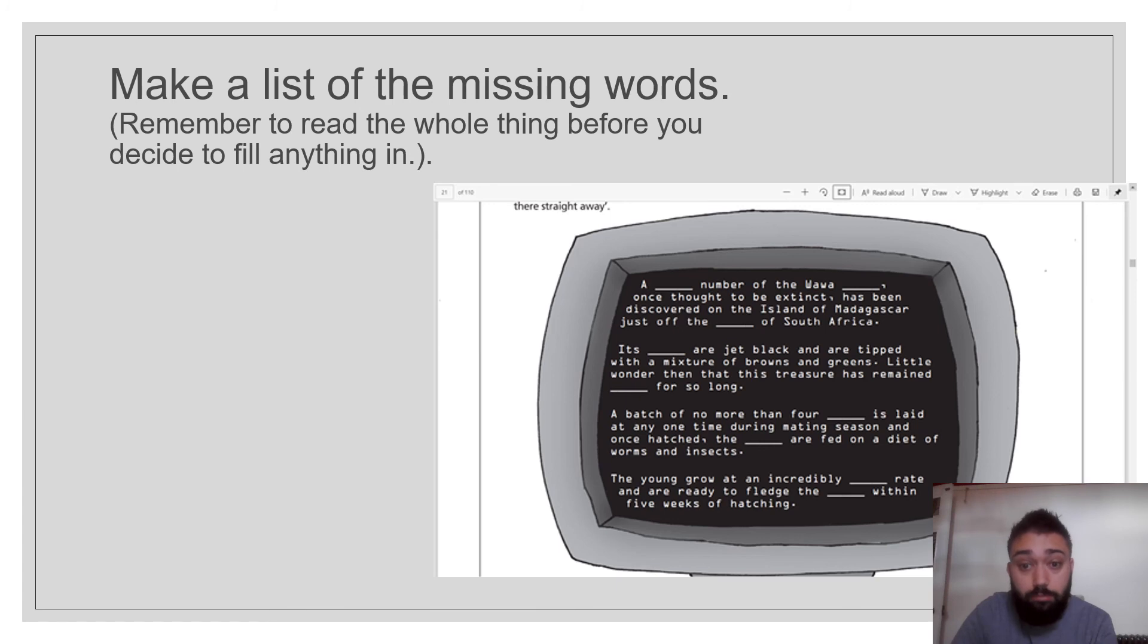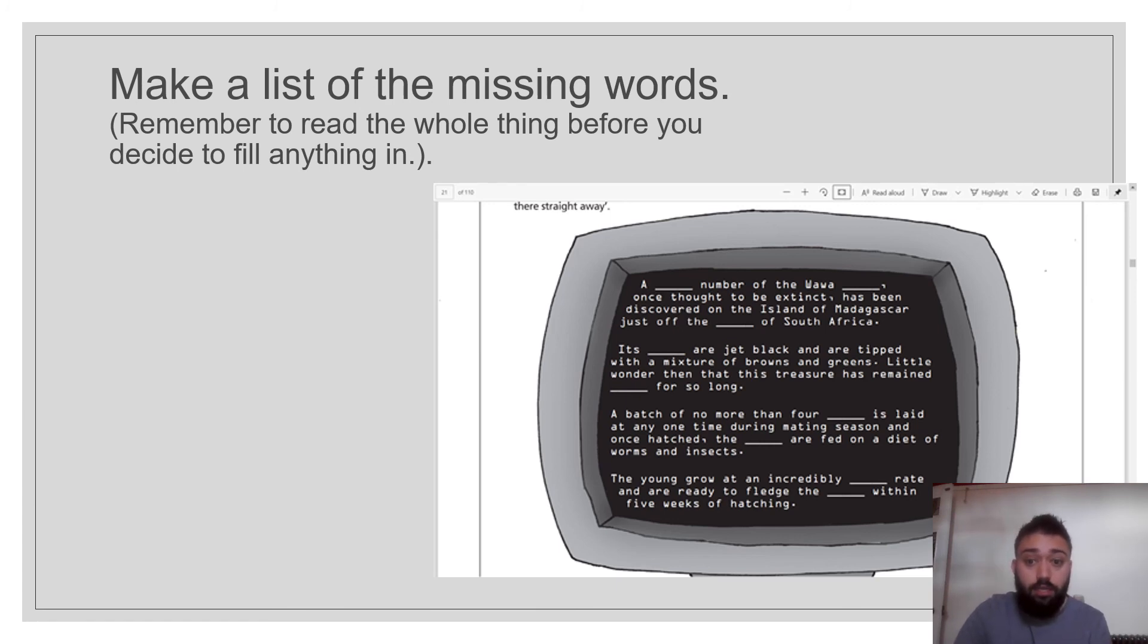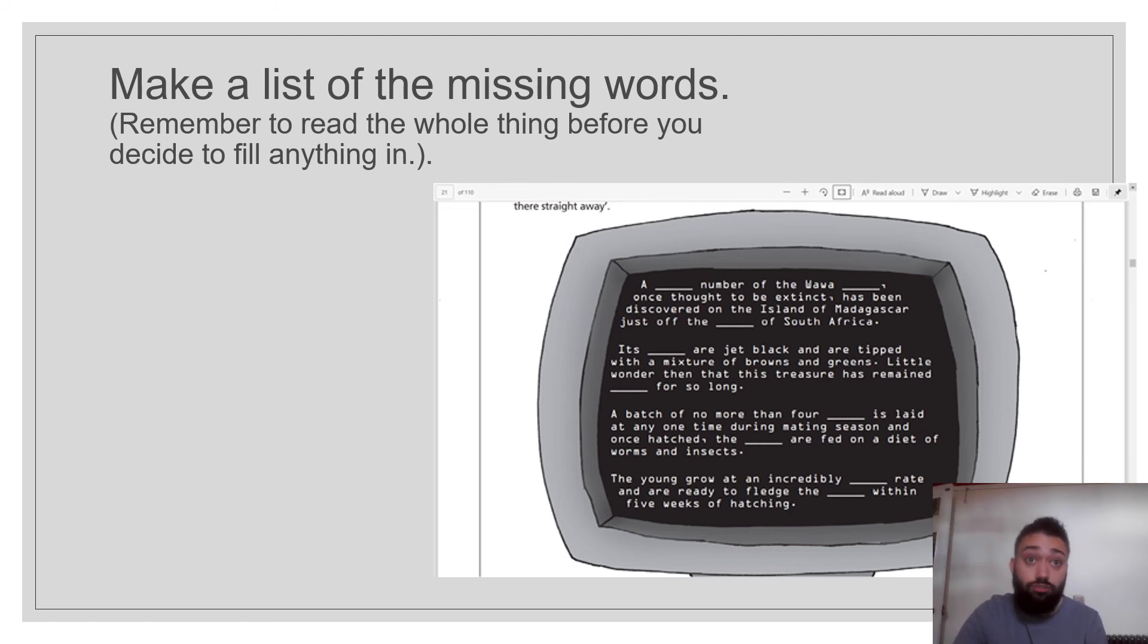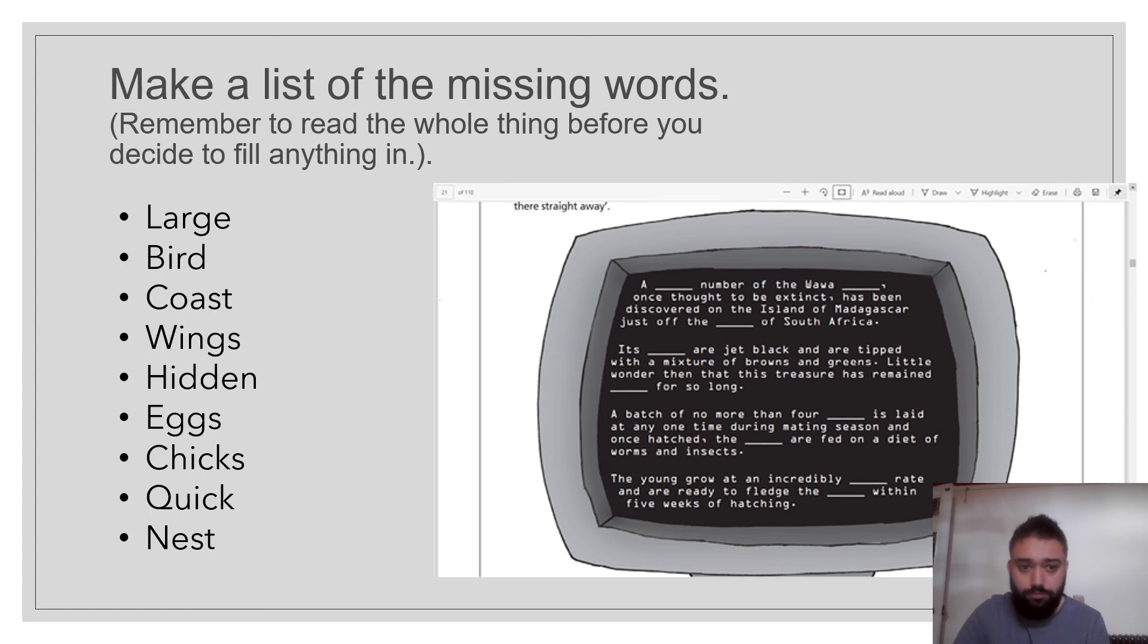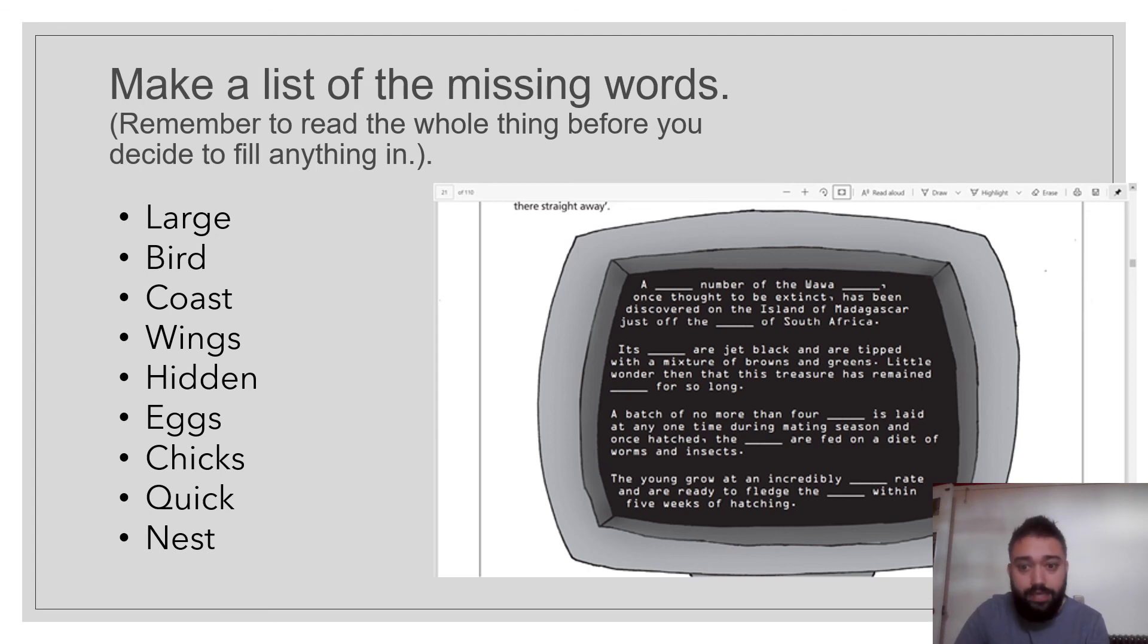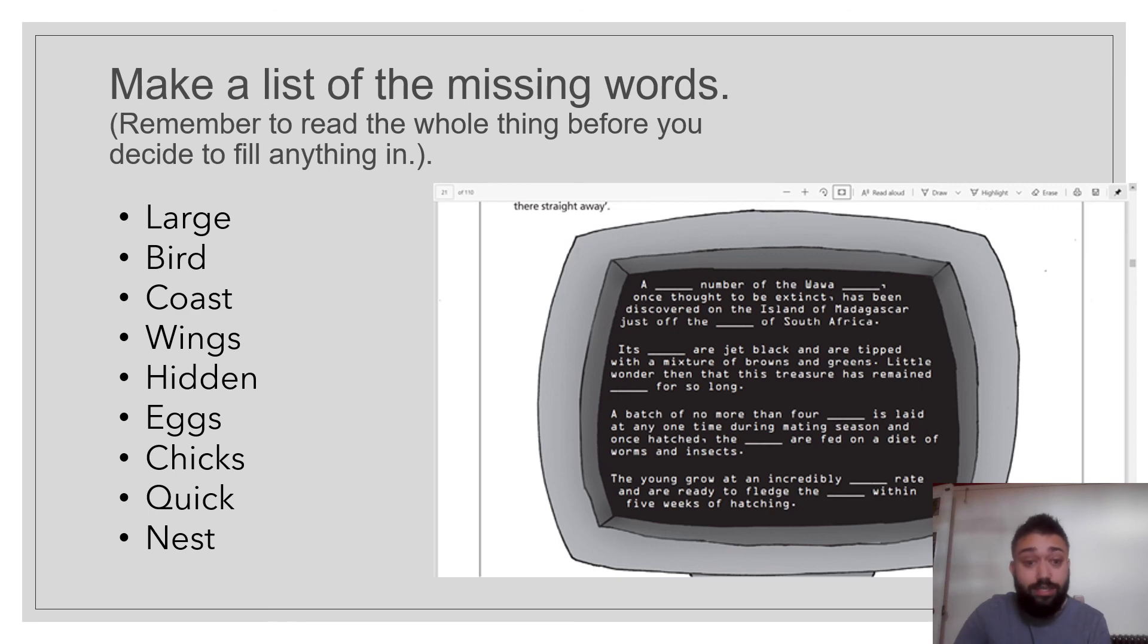It's something are jet black. Well, if I'm talking about birds, I know it might be wings. If it's a treasure, what do I do with treasure? I bury it. And if I'm burying treasure, then it's hidden. So hidden for so long. A batch of no more than four, or what do birds lay? Eggs. And then what do we call the young? They're chicks. The chicks are fed on a diet of worms and insects.